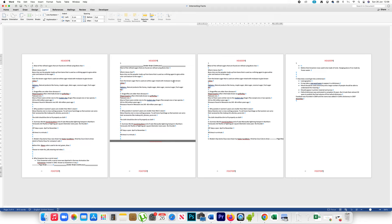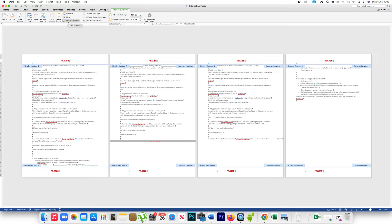After that I will double-click on the header of the second page. Then I will deselect the option 'Link to Previous', which will disconnect the link between these two headers. Similarly I will go to the footer and click on 'Link to Previous', which will disconnect the link between these two footers.